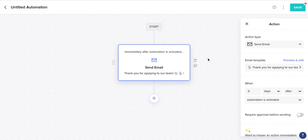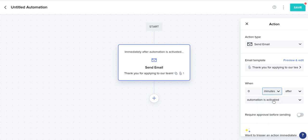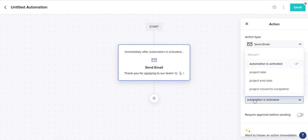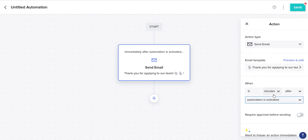This is how you create the automation. Now the timing part — you want to go over here to When, so when do you want this automation to be sent out? Typically if you want something to send automatically after they apply to your company, fill out a contact form, or a questionnaire, you want to leave it on zero, change the days to minutes, keep it on After, and the first automation is always going to say 'Automation is activated' — so leave that as is.